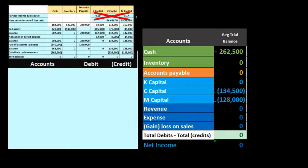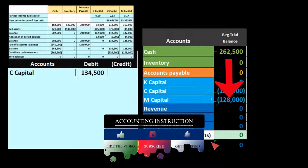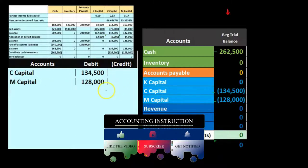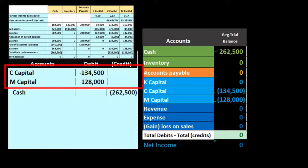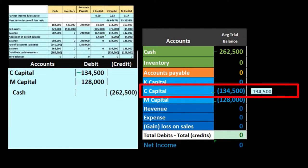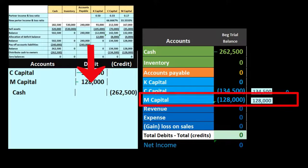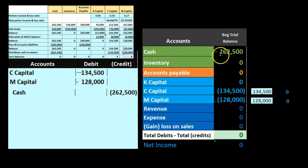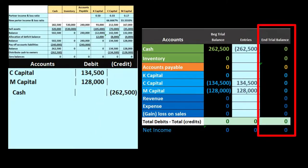The final step is distributing cash to the owners. No ratios or math needed — we just pay whatever is in each capital account. Journal entry: debit C's capital $134,500, debit M's capital $128,000, credit Cash $262,500. Posting: C's capital goes from $134,500 to zero, M's capital goes from $128,000 to zero, cash goes from $262,500 to zero. All balances are now zero and the liquidation is complete.